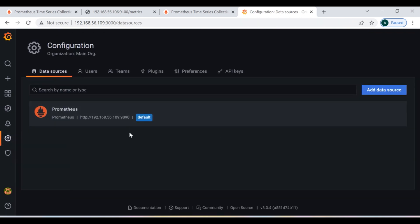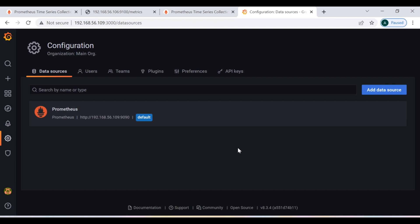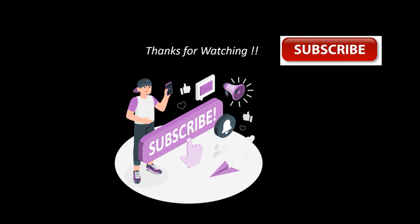If you face any error or have trouble configuring the Prometheus server, just write in the comment section and I will help you. If you want me to cover any specific topic, also write in the comments. Please don't forget to subscribe to my channel, press the bell icon, and share with friends and colleagues who are learning enthusiasts. I will see you in my next tutorial — thank you so much for watching, stay tuned with Learning Destinations, have a good day!